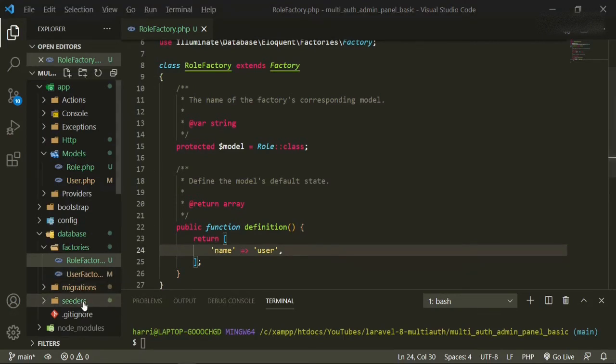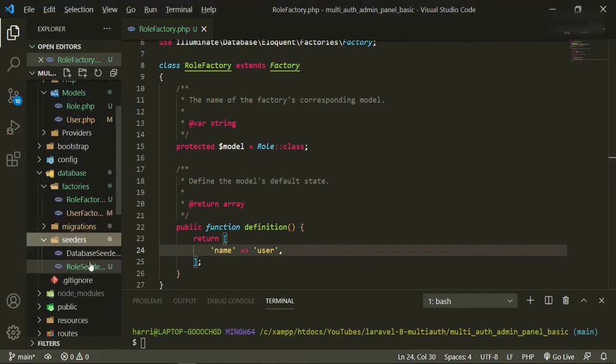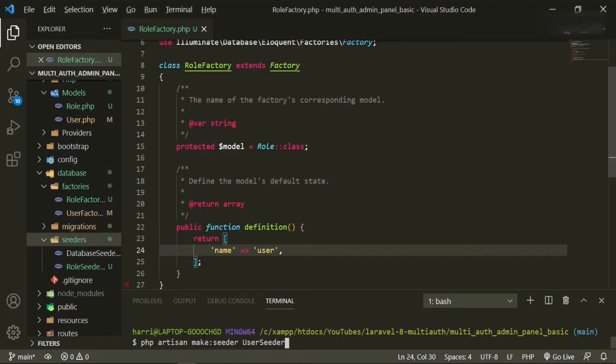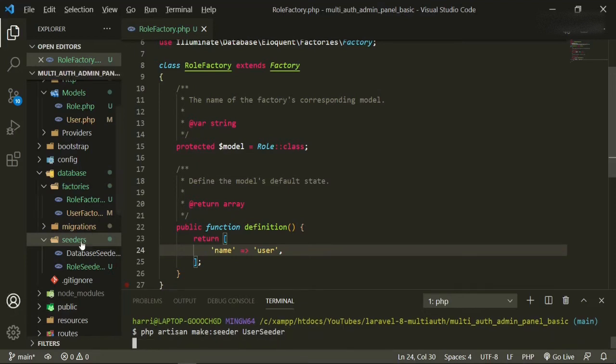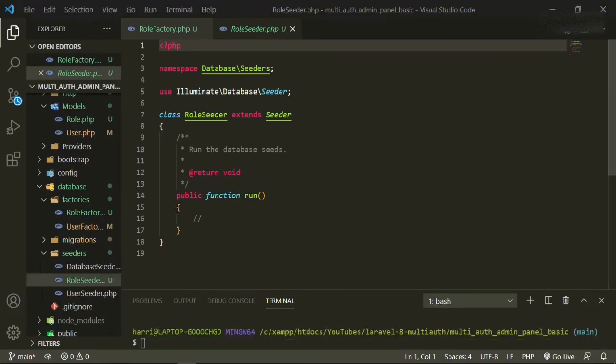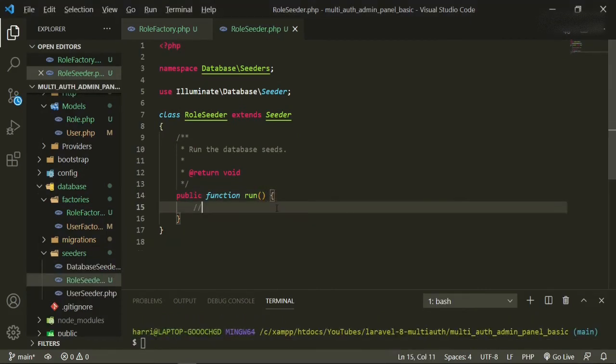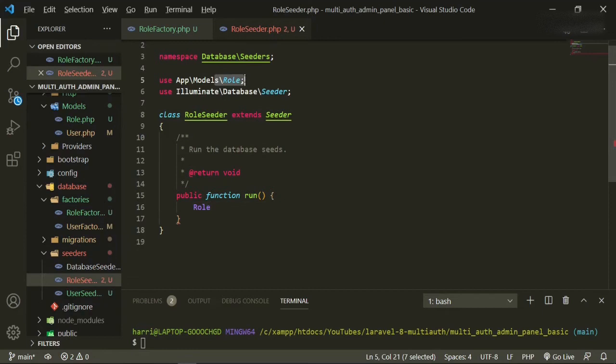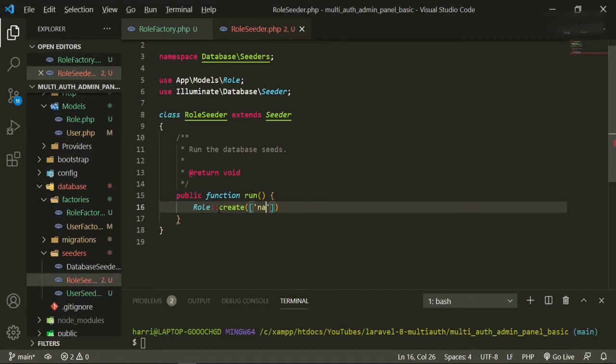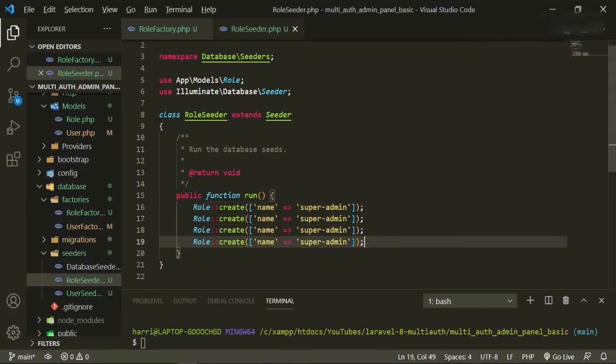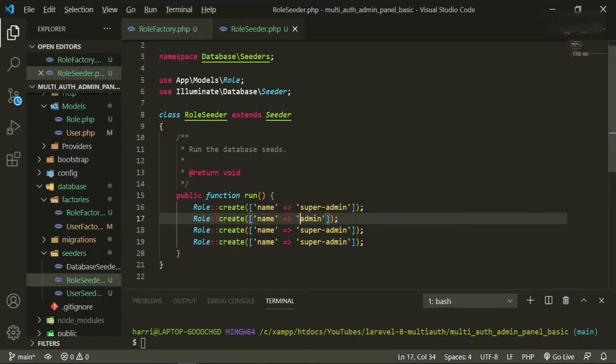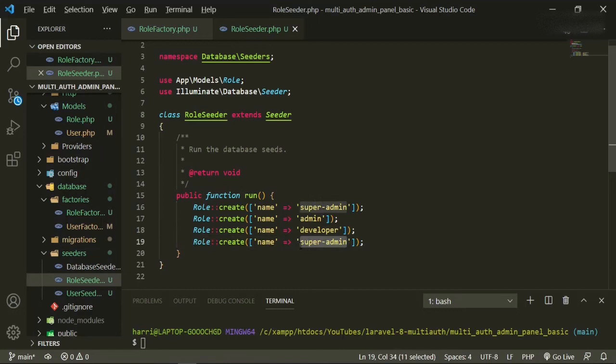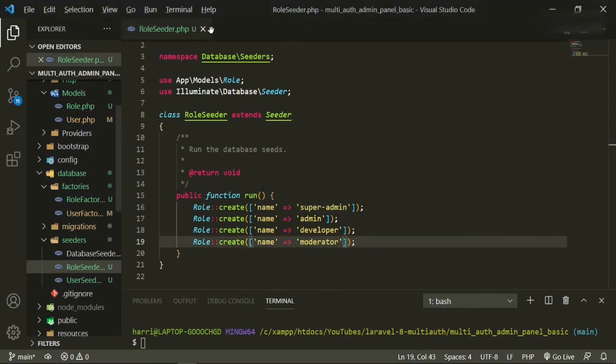Now we can head into the seeders, and we do need a user seeder, so let's php artisan make seeder user seeder. And so while that's doing that, we'll open up the role one and then we'll add our values in here. So the first one will be a role. We want to make sure we import that up top here. Role create, name equals, first one will be super admin, and then we'll copy paste paste paste. And this one will just be admin, this one will be developer, and this one will be moderator.